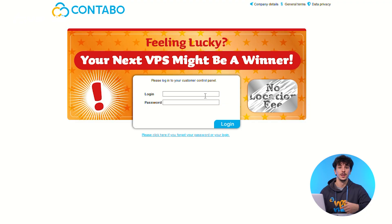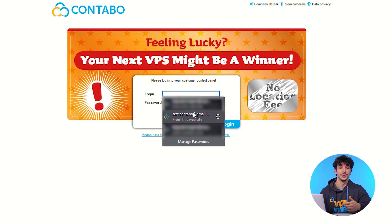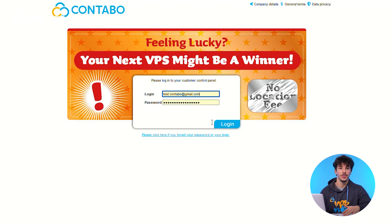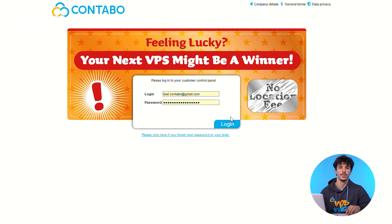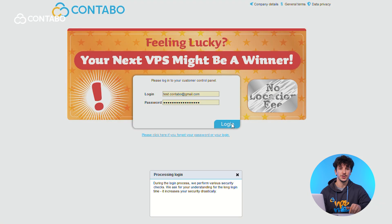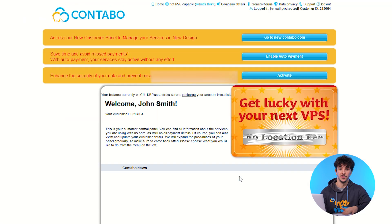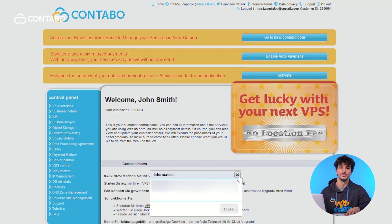To start, log in to your Contabo account through the Customer Control Panel. The panel is your one-stop hub for managing all your services.